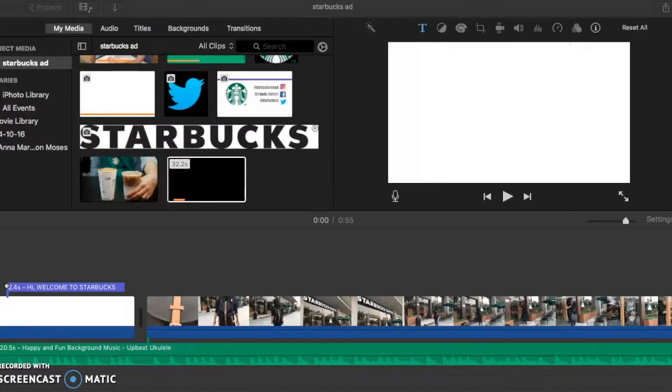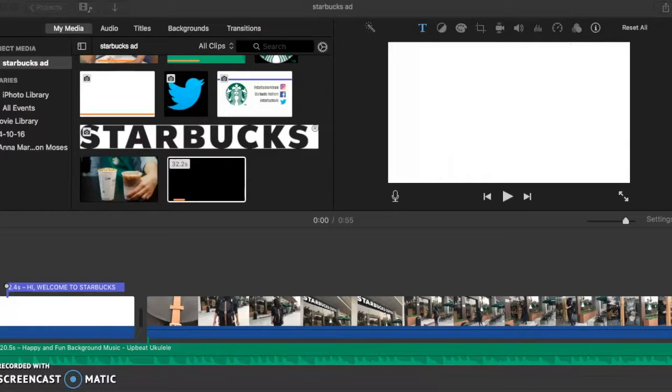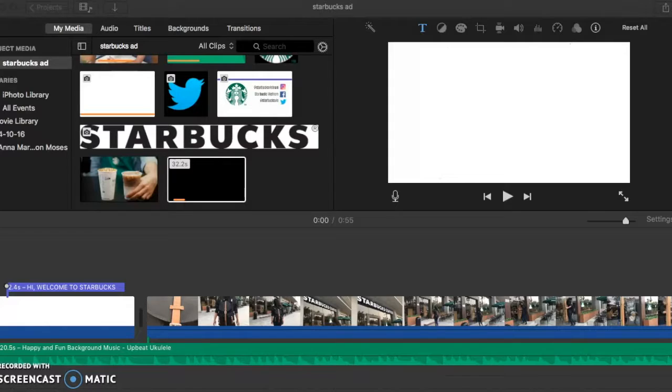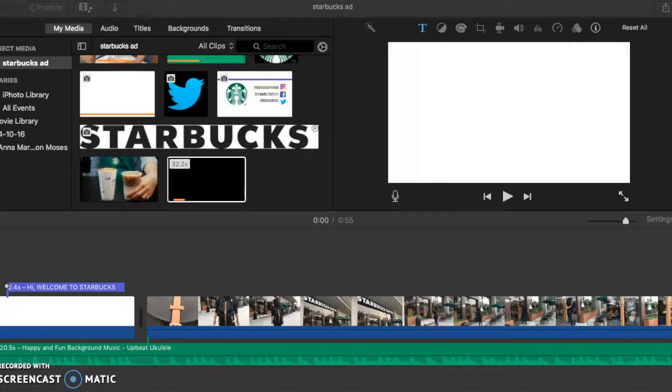Also, this video is going to be in English because Starbucks' target market is foreigners, and also the fact that they just opened one outlet in Taeho, which is the district that has the most foreigners living in Hanoi. And so with this video, we can attract more of their target market coming to Starbucks.